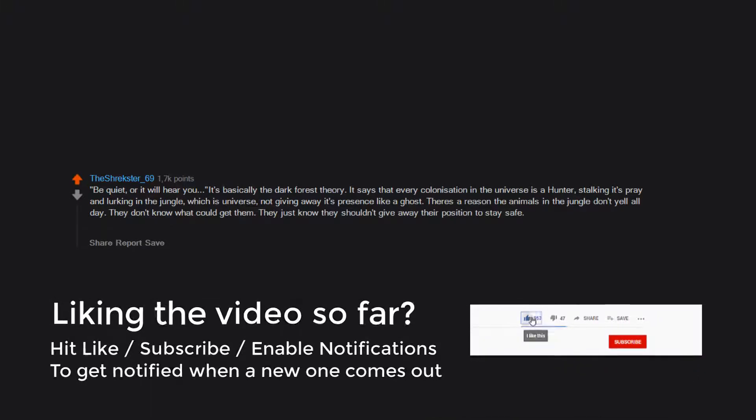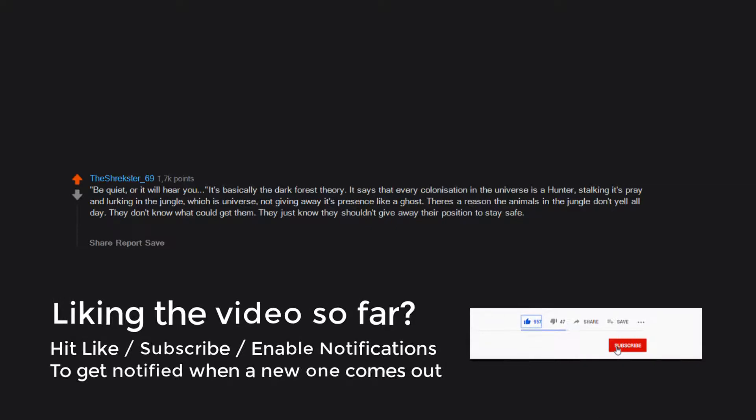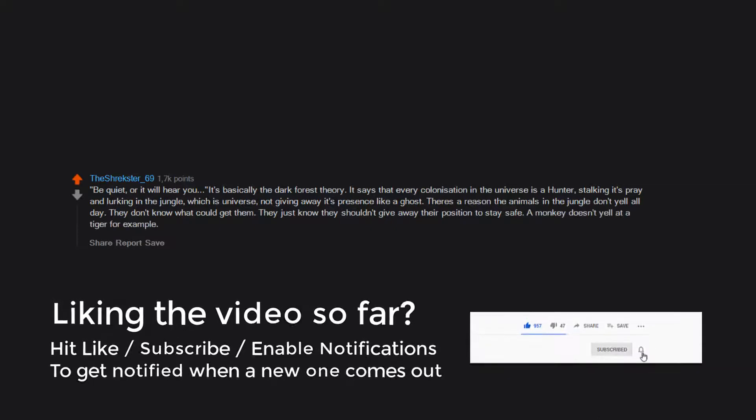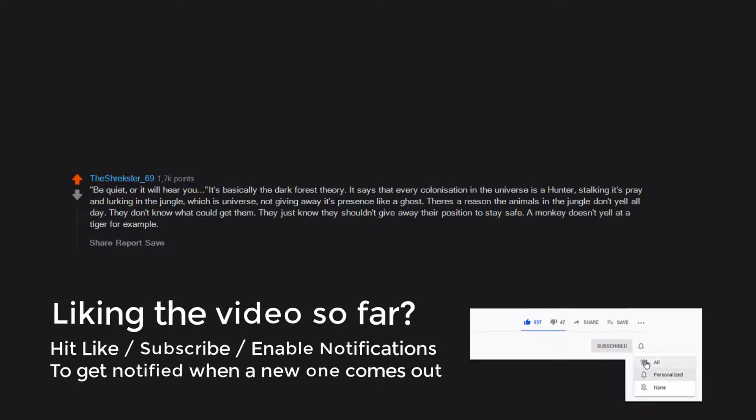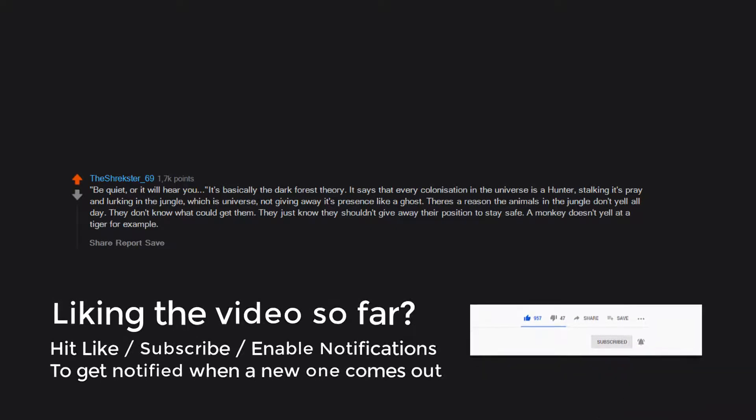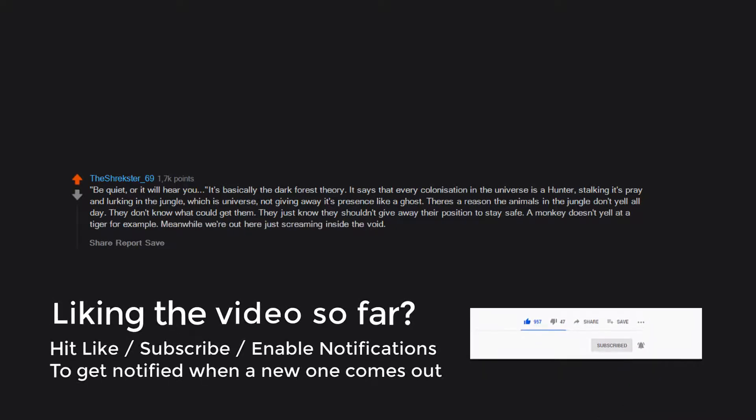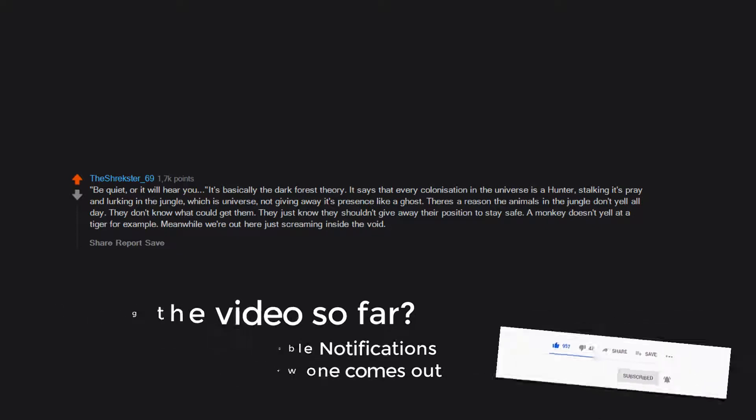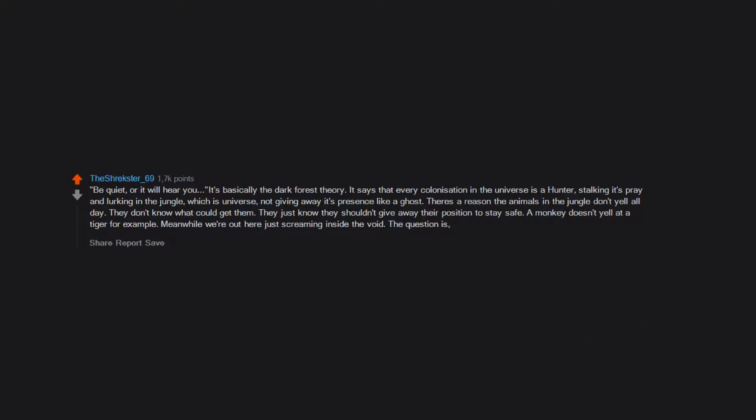They don't know what could get them, they just know they shouldn't give away their position to stay safe. A monkey doesn't yell at a tiger, for example. Meanwhile, we're out here just screaming inside the void. The question is, who or what is the tiger?